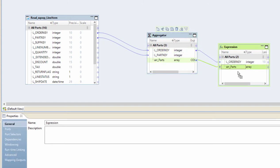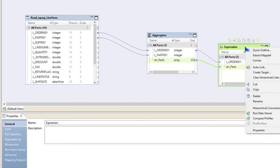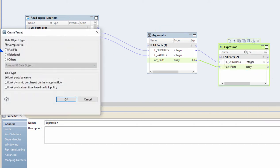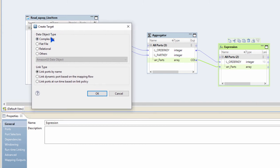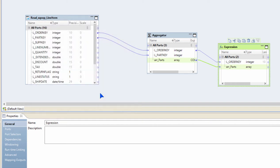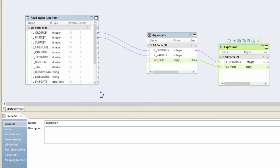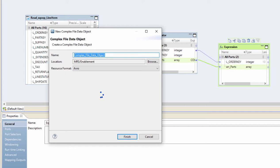I'm going to first create an expression transformation, grab my order key and the array, or basically any other fields that you would want in your target. You could do a create target functionality, select the target that I want to be created as of type complex type, and link the ports by their names.